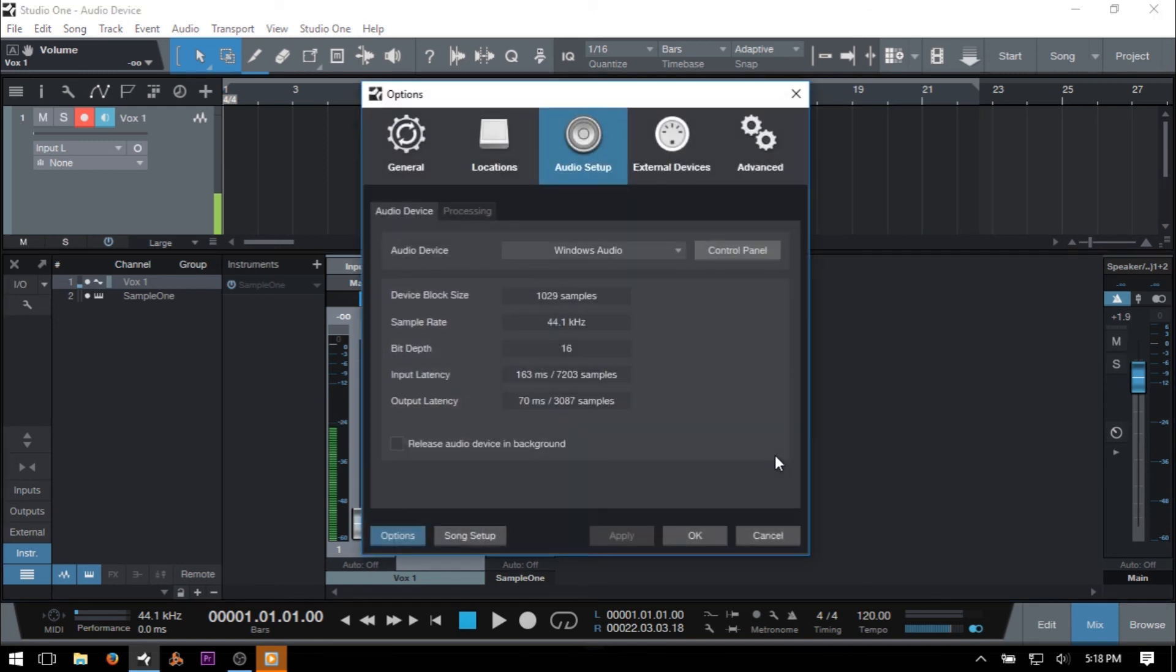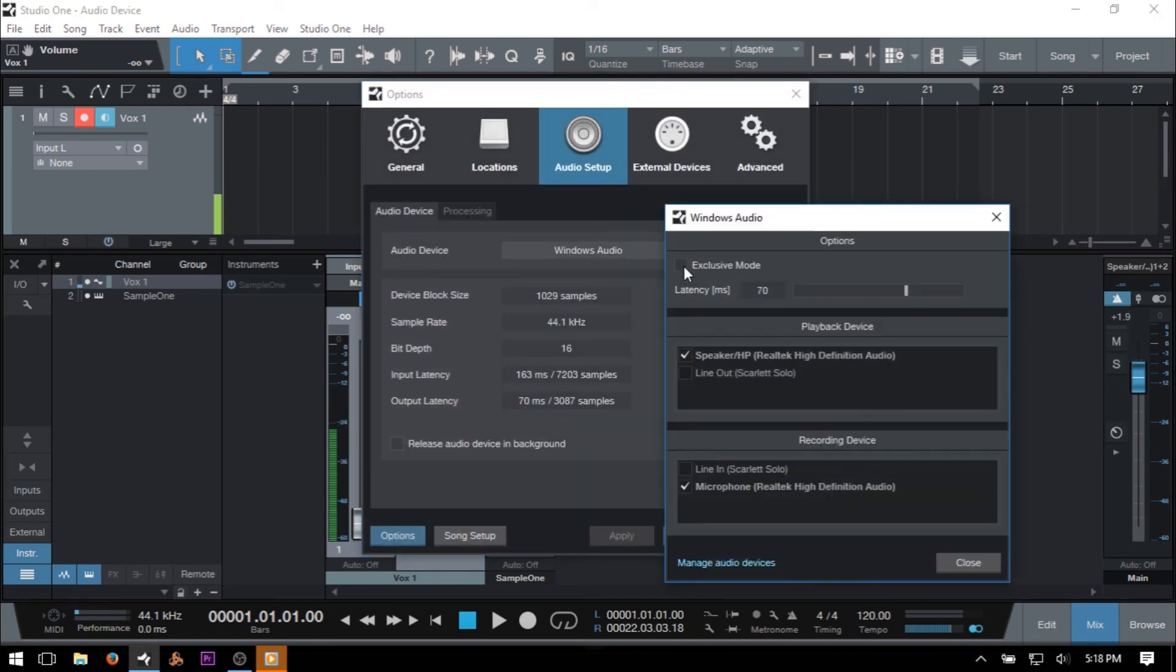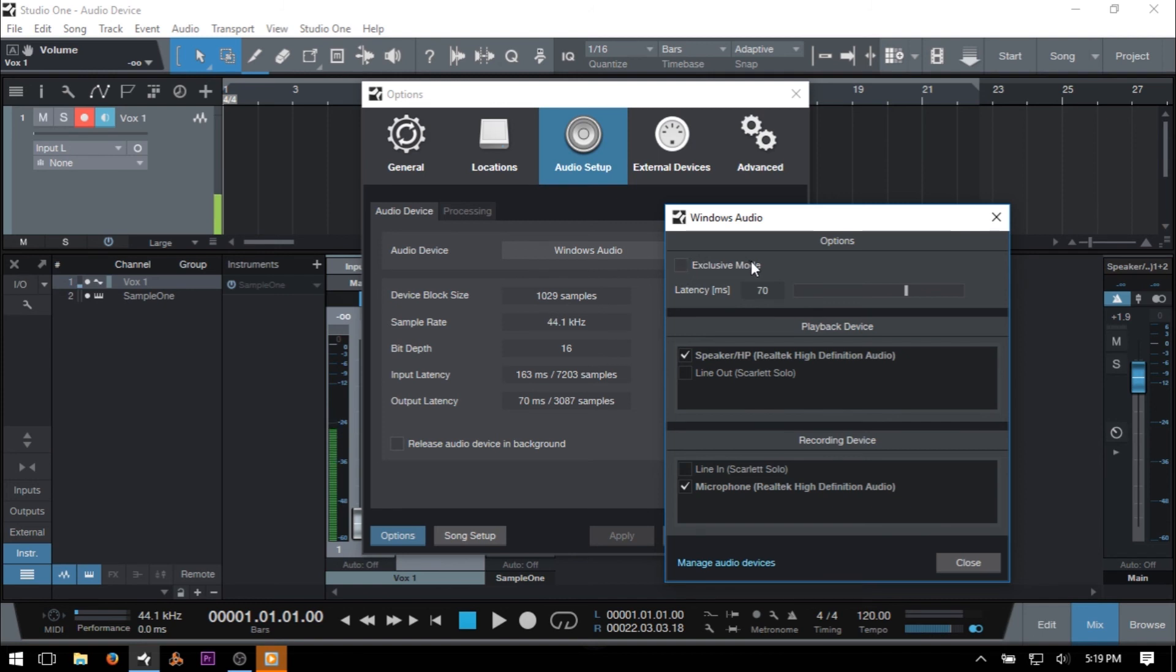So if you were wanting to watch tutorials on YouTube while using Studio One, say some Quanta tutorials, you're not going to be able to do that when you have this checked and you're using the built-in audio card of your Windows PC. But if you'd like a bit better performance, you do have this option available to you.